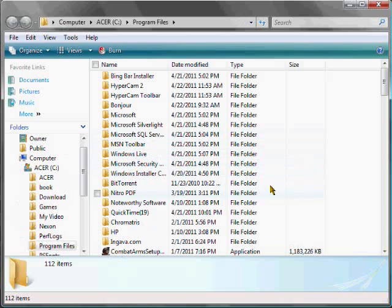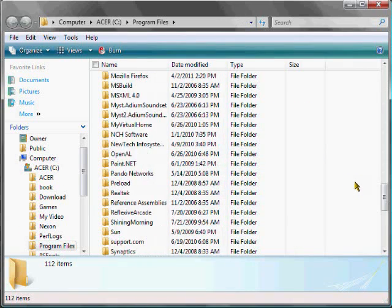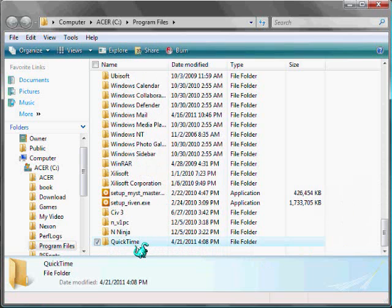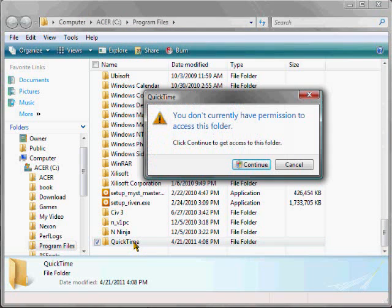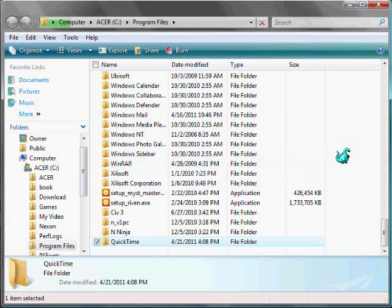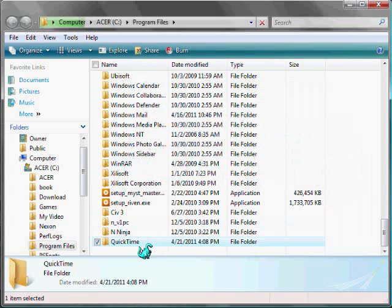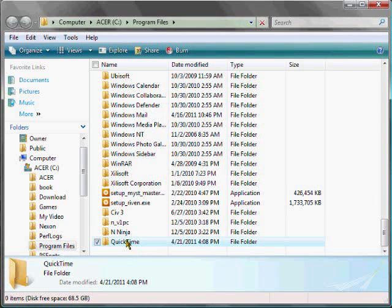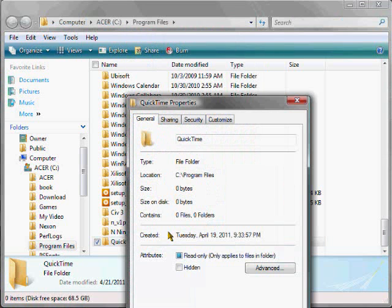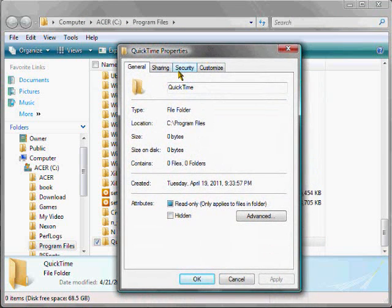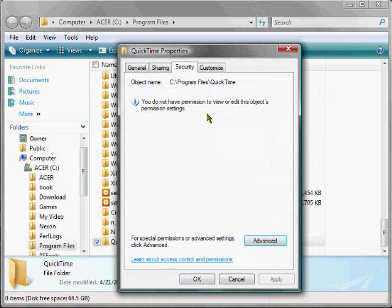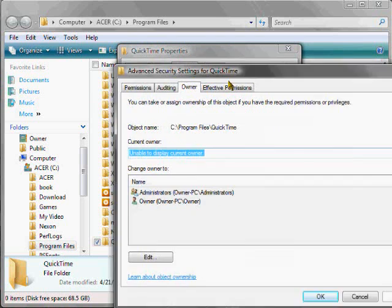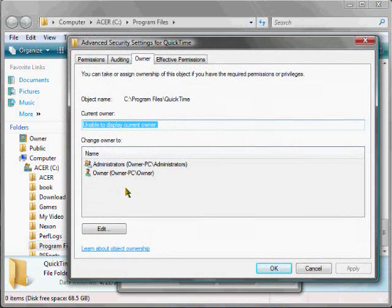So, first you're just going to go to whatever folder it is that you need to delete that you don't have permission to access. So, this is the one I'm going to be using. Just first right-click, and then go to Properties, Security, Advanced, Owner, hit Edit,